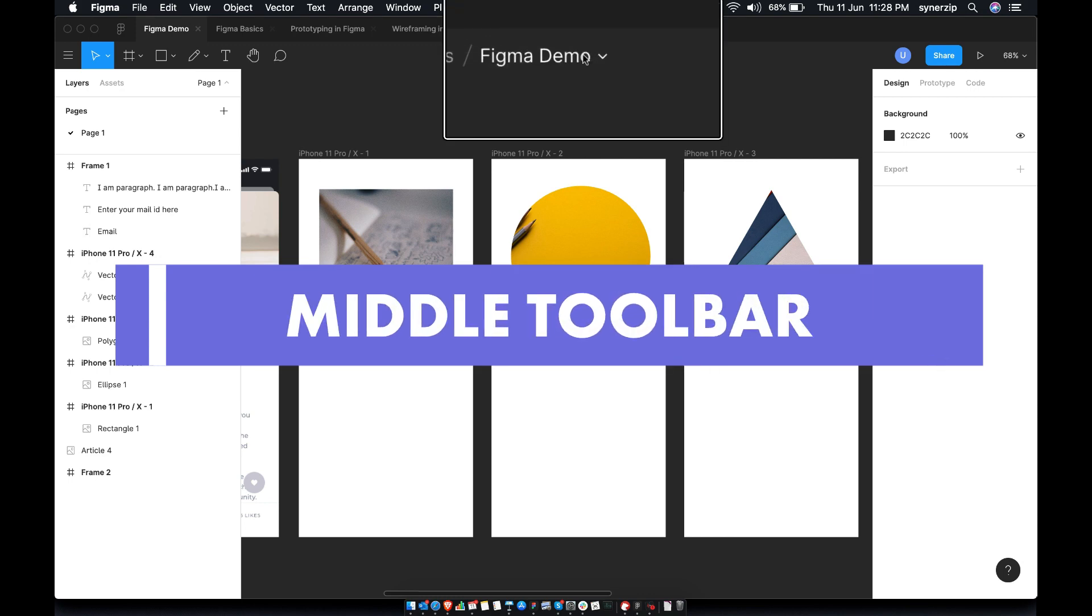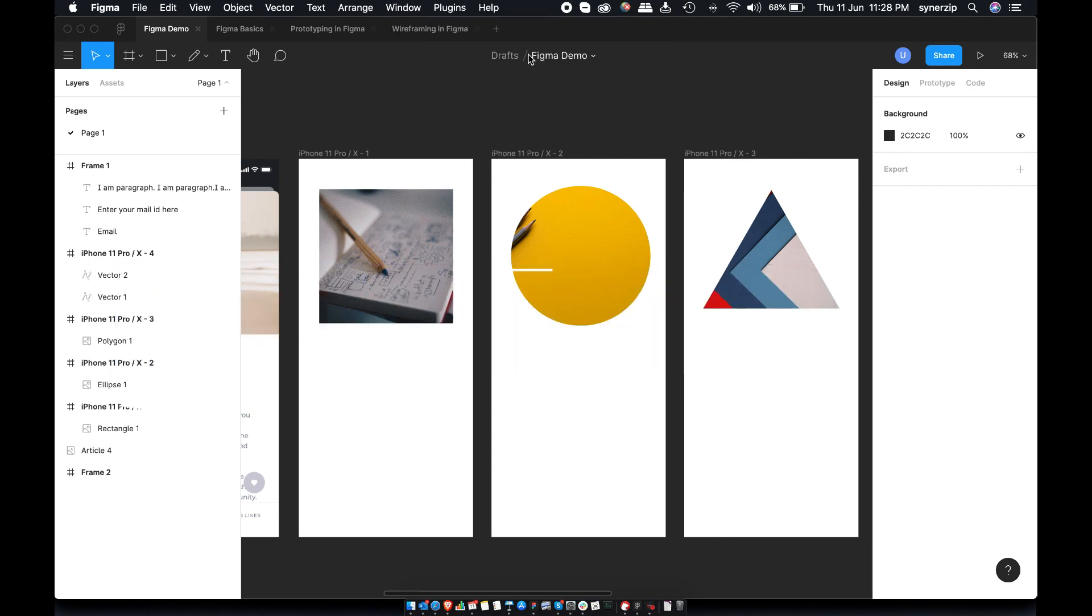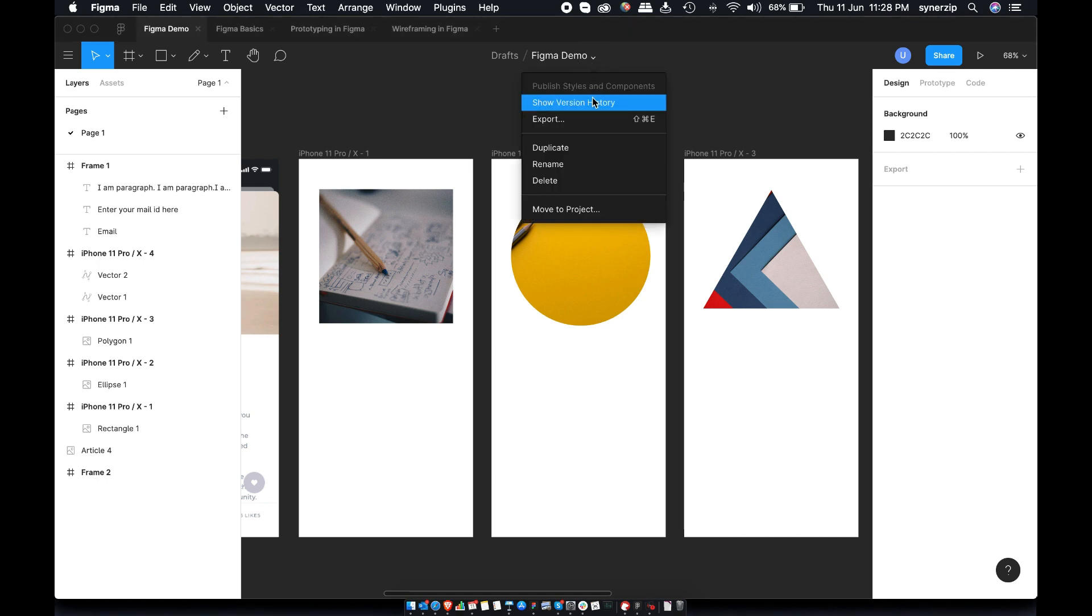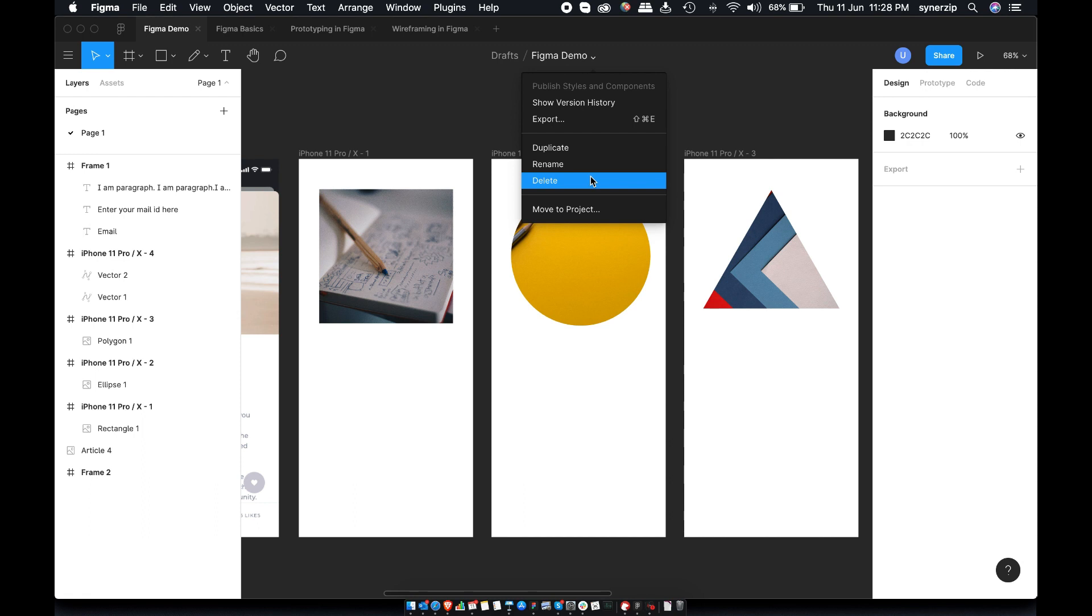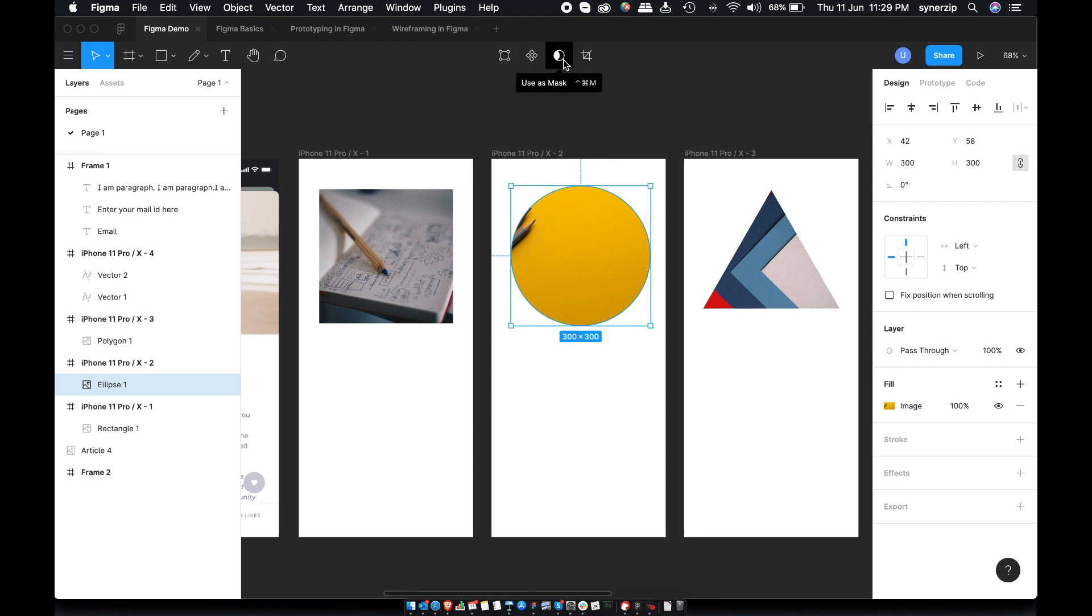Middle section of toolbar is dynamic. When nothing is selected, you can see file name and project name. Use dropdown to save file, add versions, delete, make a duplicate and so much more. When you select any element on the screen, you can see different options like edit object, create component, use as a mask or crop images or create link.